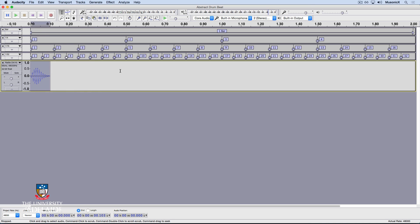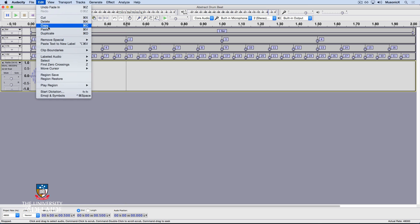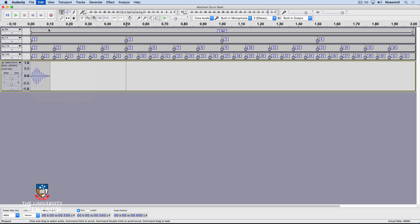I'll now move my cursor to the second beat. Now you'll notice when I click there, it forms a perfect yellow line, which means that it's snapping to that second beat. Now go Edit and Paste or Command V.